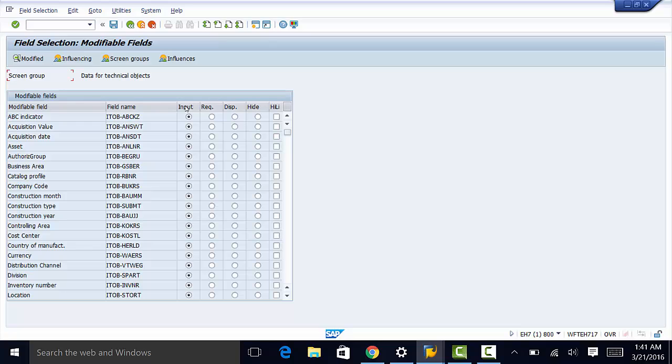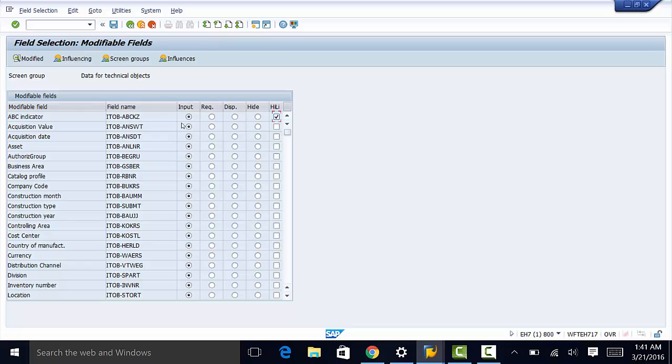What you want to do is make sure that you have the correct selection. You can select it as normal input, it can be a required field, it can be display only, you can hide the field, or you can highlight it.